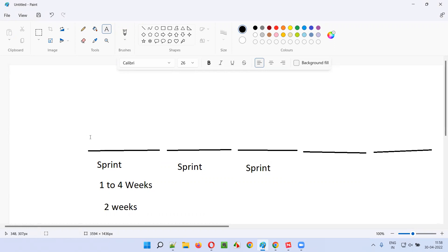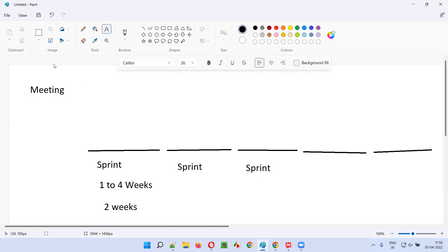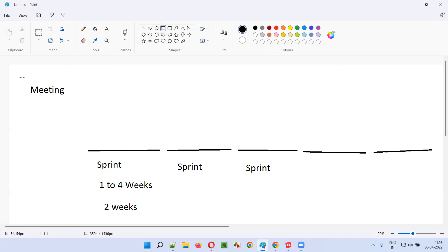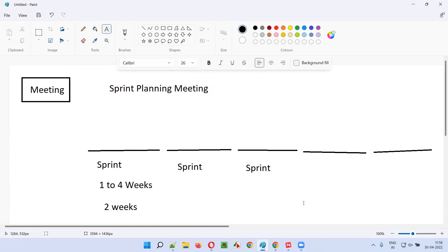But before the work gets assigned to the sprint, there will be a meeting conducted. The product owner will conduct a meeting with the scrum team and scrum master to decide on what work needs to be assigned to the sprint. That meeting is called the sprint planning meeting.